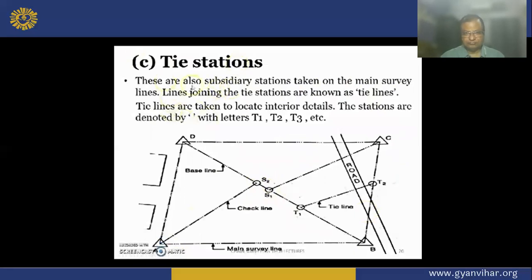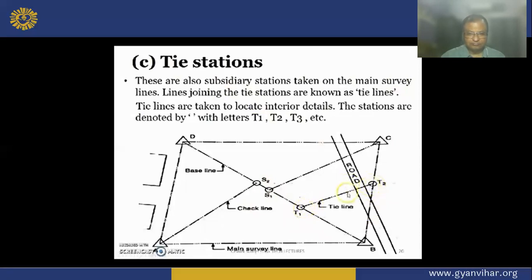Tie stations: these are also subsidiary stations taken on the main survey lines. Tie lines are taken to locate the interior details. T1 and T2 are the tie stations, and the line joining the tie stations is called a tie line. These are taken to locate the interior details inside the plot.